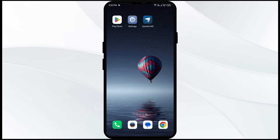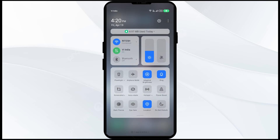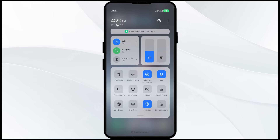The first solution to fix this problem is to disable and enable your internet connection. Open the control panel on your mobile phone and activate airplane mode for 5 to 10 seconds, then switch it back off. This will disconnect and reconnect you from the internet, whether you are using mobile data or Wi-Fi.